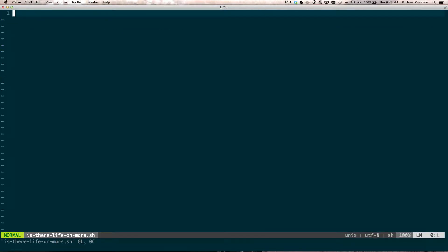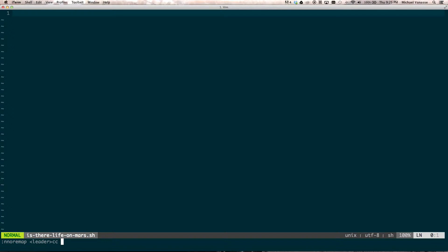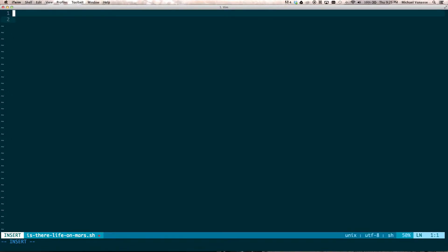And now that we've changed the rights, I want to show you how we can just run this real quick. So, we need remap. So, we're just going to run a simple nnoremap, and our leader, which I've set to the comma, and we're going to call that cc. And then we're going to execute in this directory istherelifeonmars.sh, and then enter the carriage return. And so, at the top, we're going to want to go ahead and set this to something. Use it back. It doesn't matter.